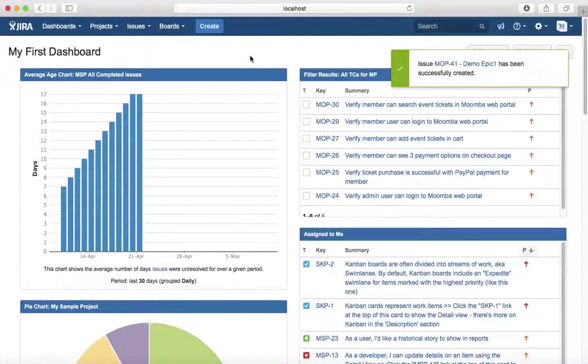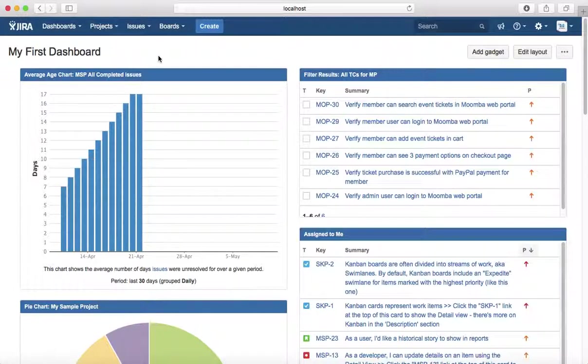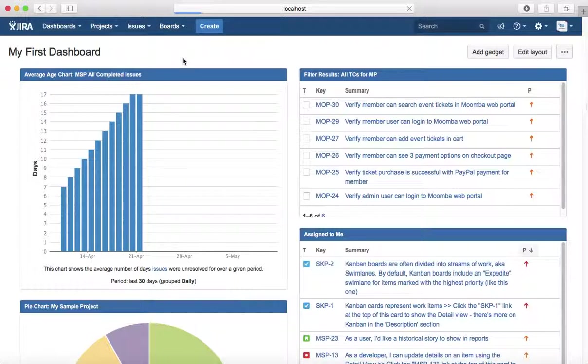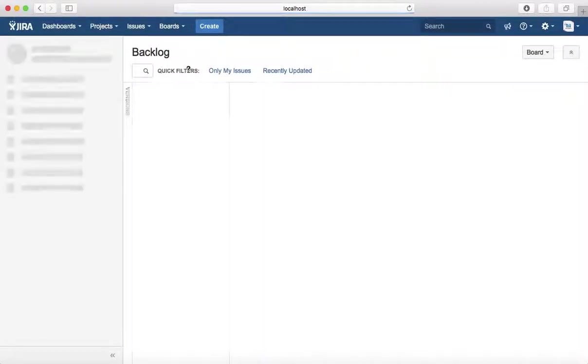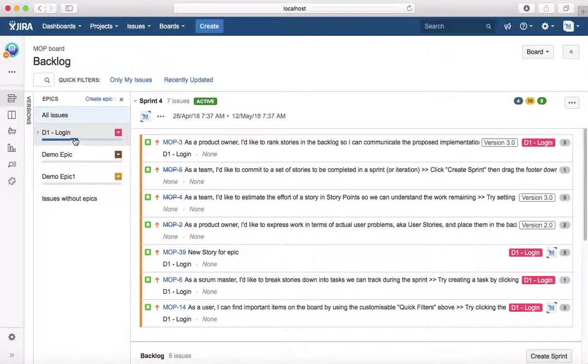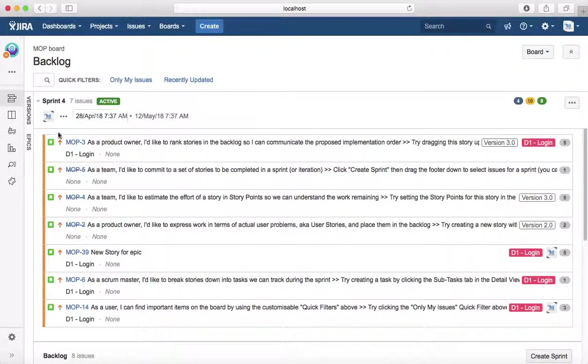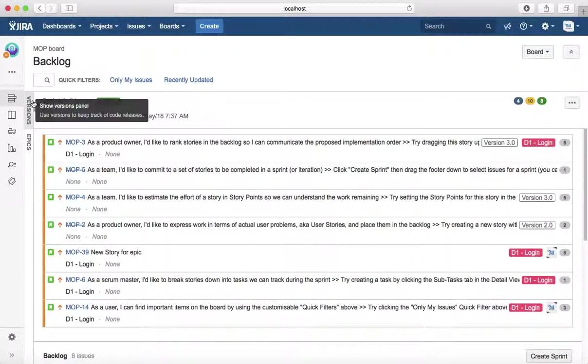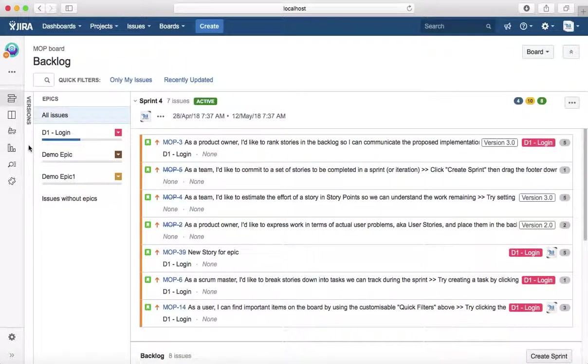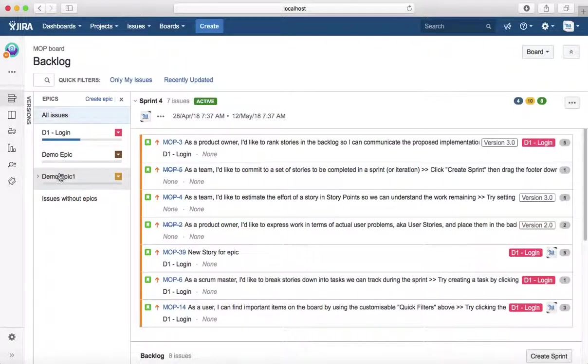To see the details of the issue, you just need to either search for the epic or go to the board. I'm going to the MOP board and here you will see versions and epic.